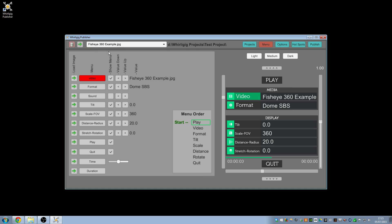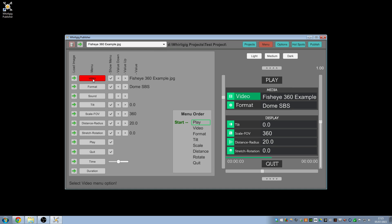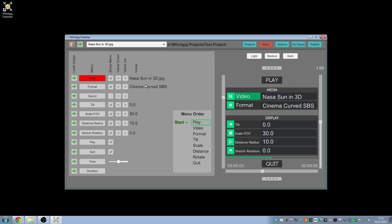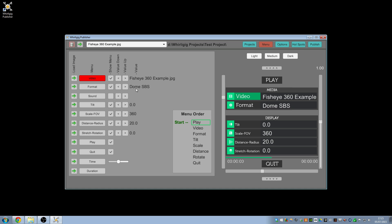If I go to Menu, this is the menu system. When you create your first project it'll create it with a couple of examples: the show example and the NASA Sun in 3D example, which are the two examples you get with Wordigig when you download the player. Each one has its own setup and selection of options — you can see the NASA is a cinema curve side by side, whereas this is the dome side by side, and you can change these however you like.